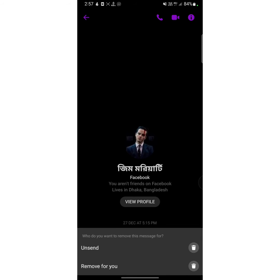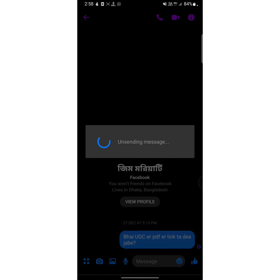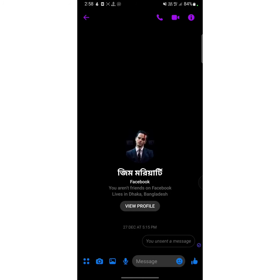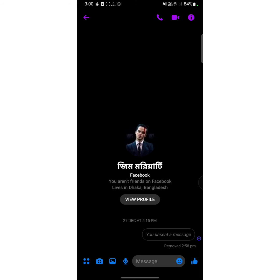Now tap on Remove and two options will appear. The first option is Unsend Message — tap on that. As you can see, you have unsent the message, and from now no one will be able to see this message again.